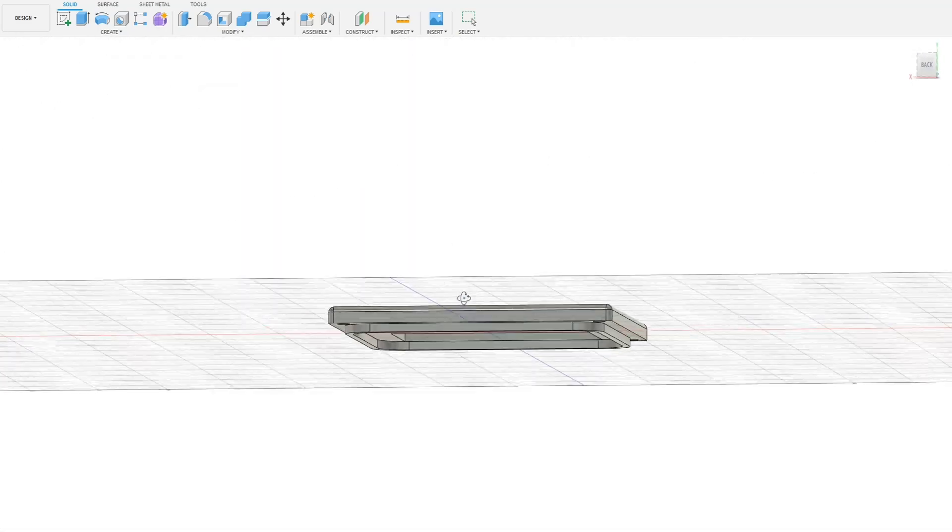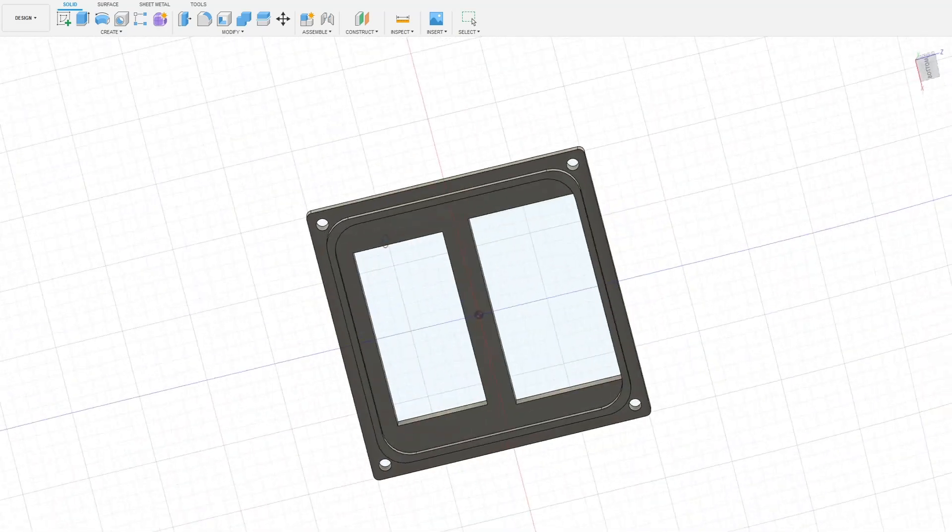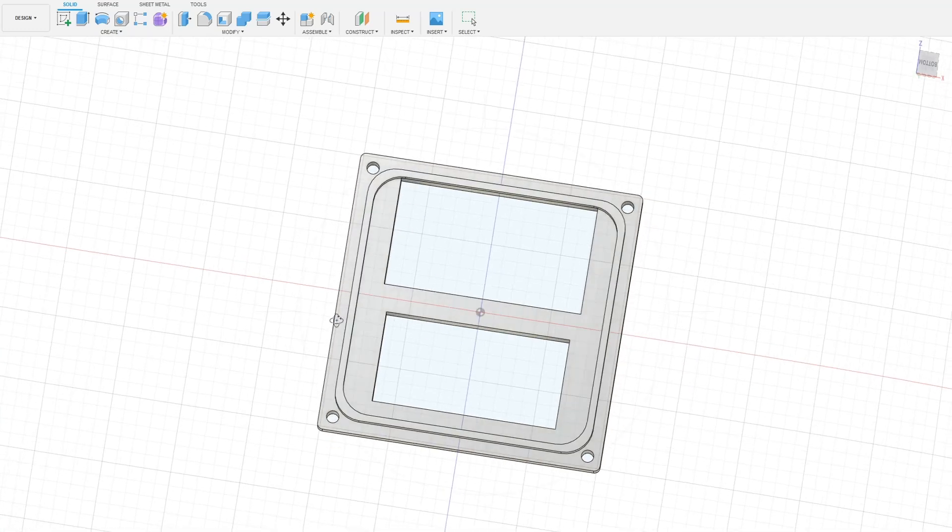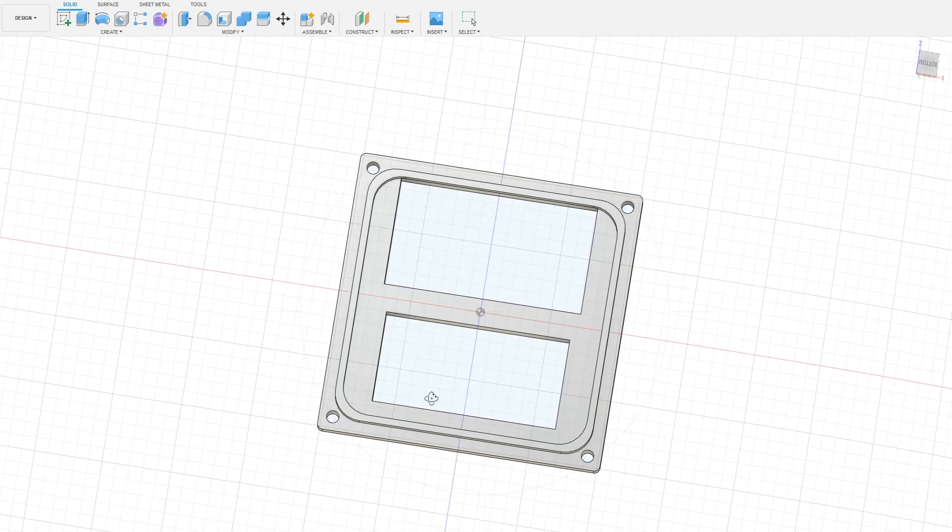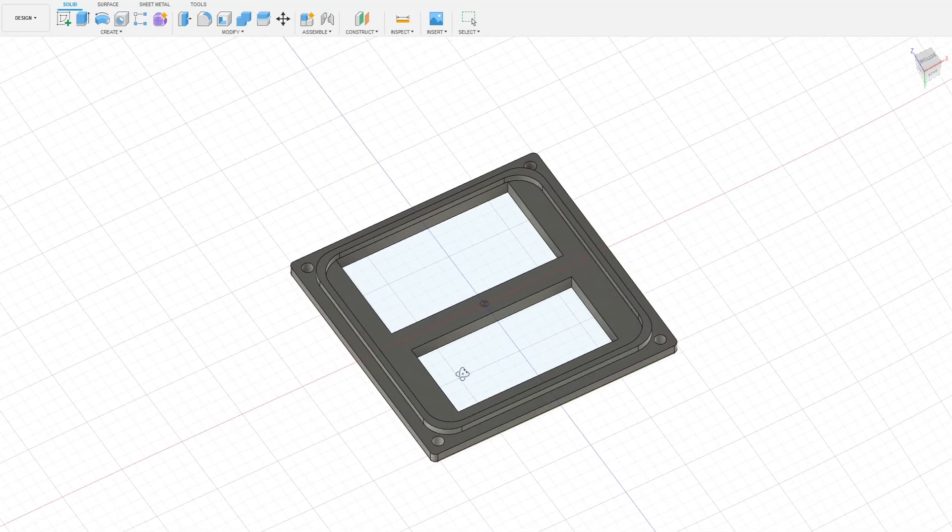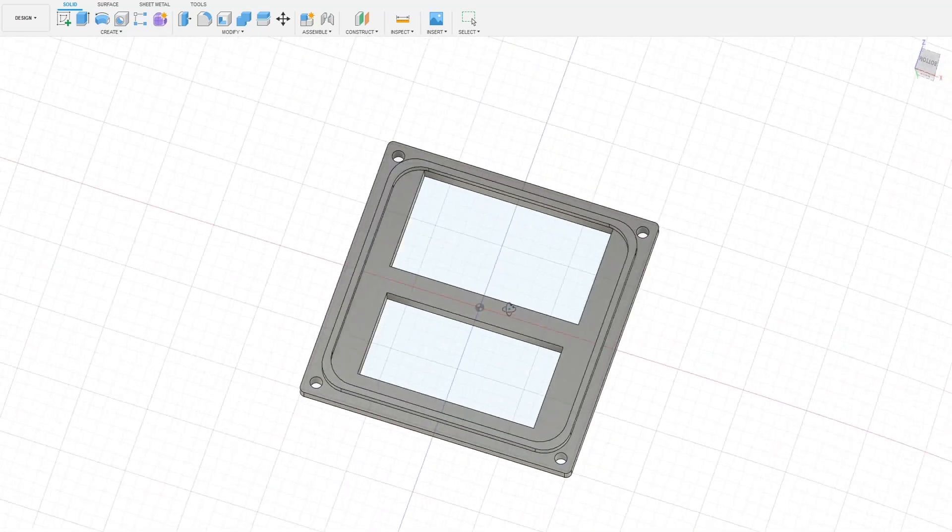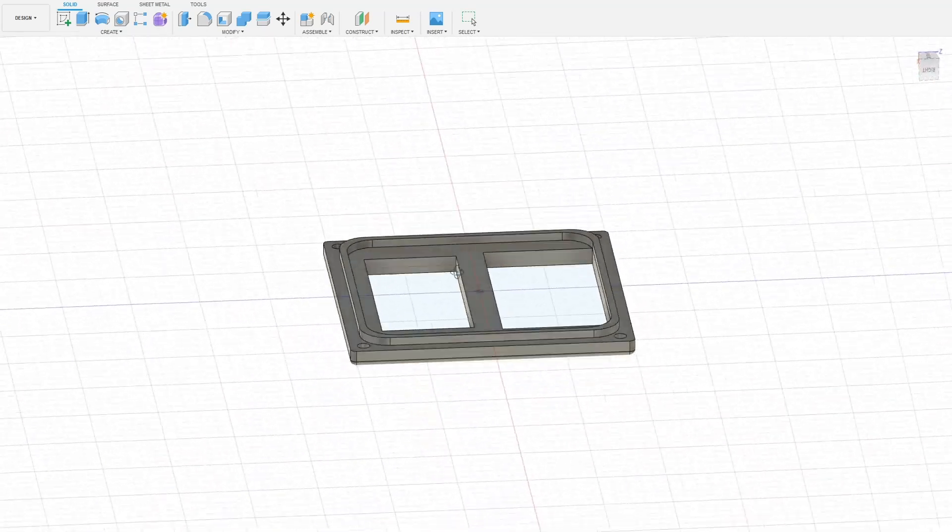On the bottom of it we have a lip that actually slides right down inside the box, really nice. A little bit snug fit but I'd rather have a little snug than loose.